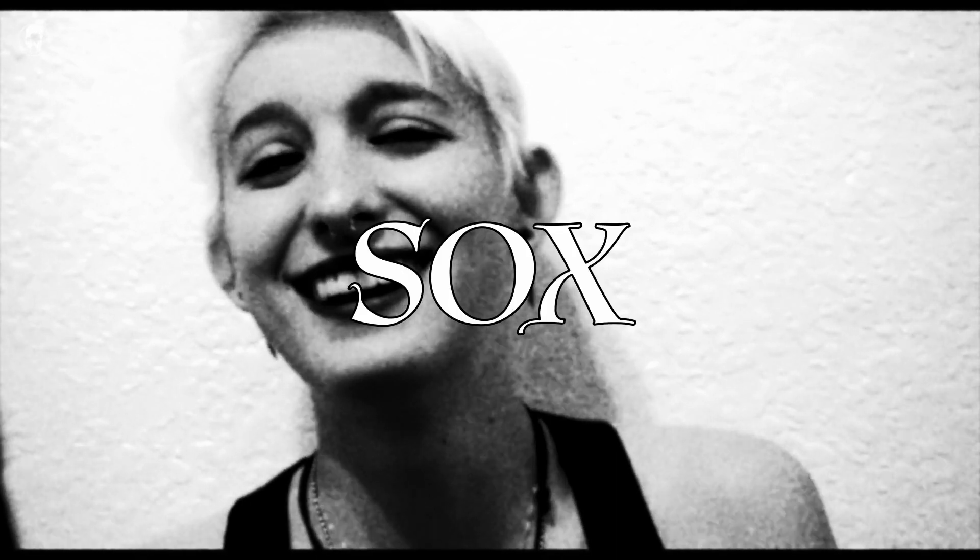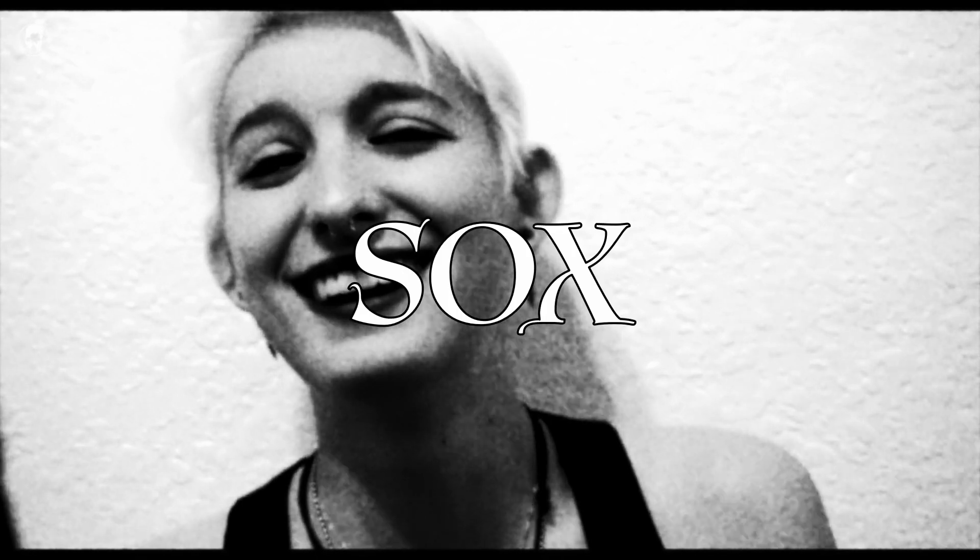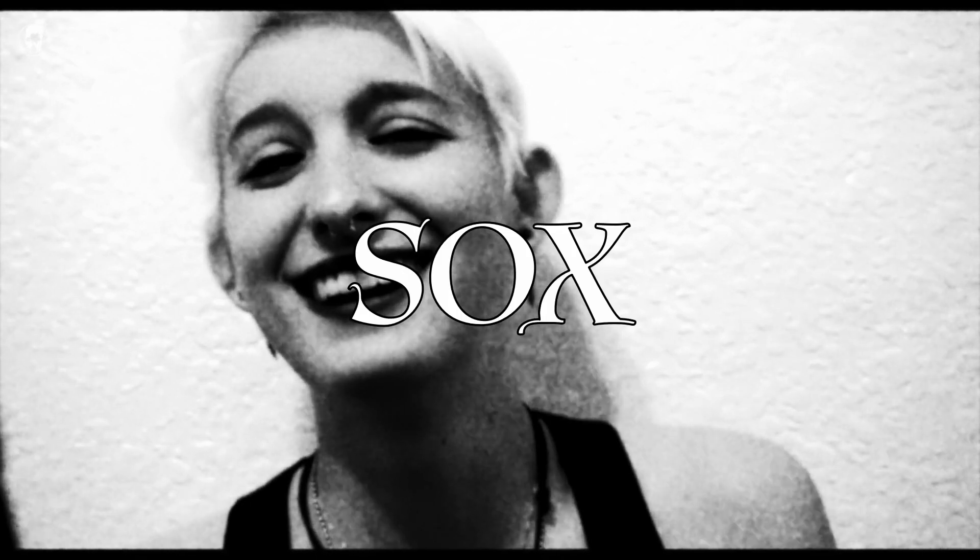This is Socks, the subject of this documentary. You may be curious why she's called Socks. Well, because I have awesome socks.